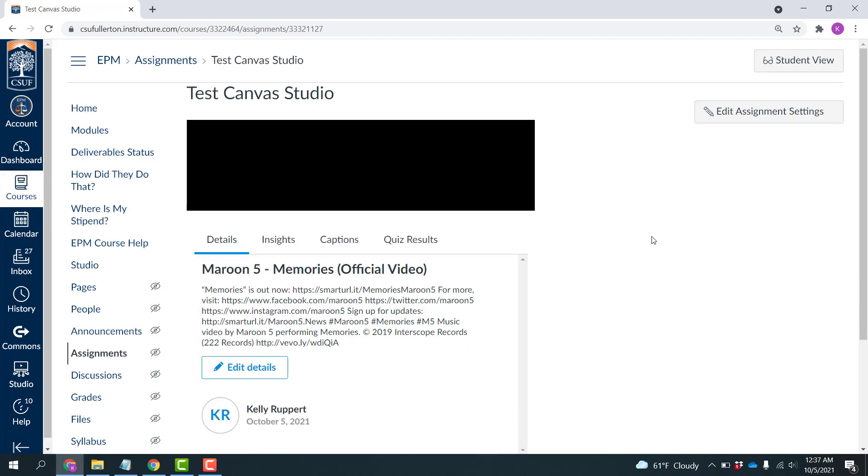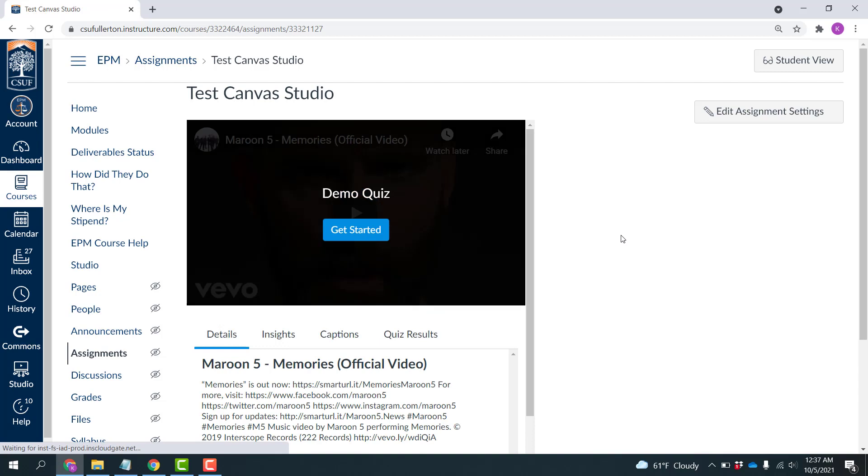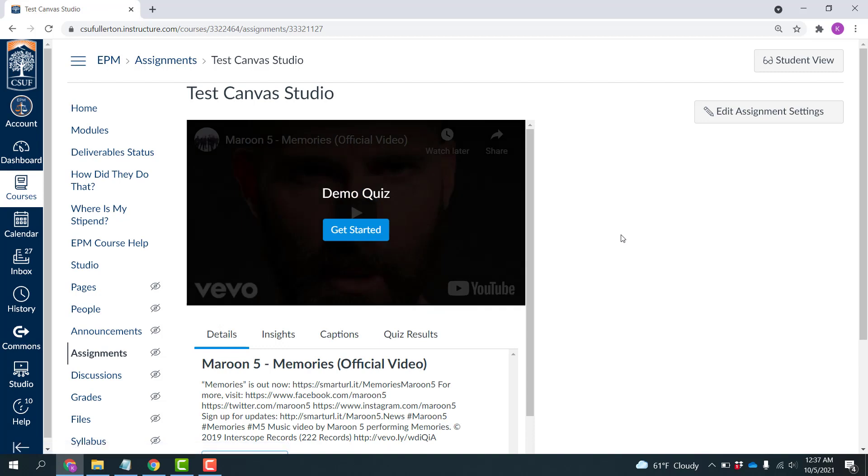Now this is an actual assignment. So if you were to insert this into your modules, when students got to it, they would have to watch the video and answer the question to get credit for that assignment.